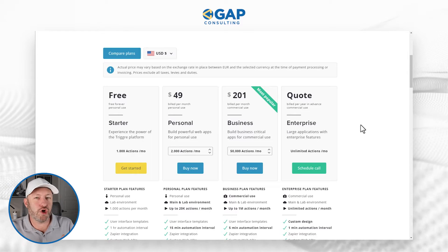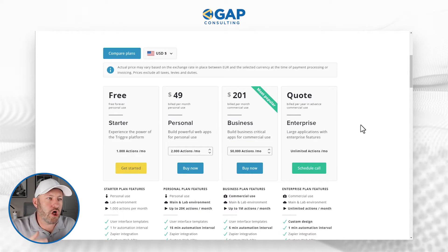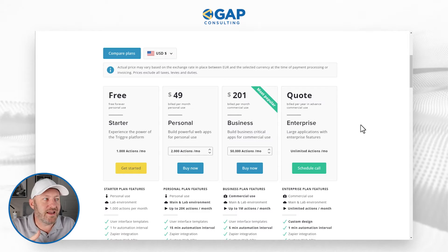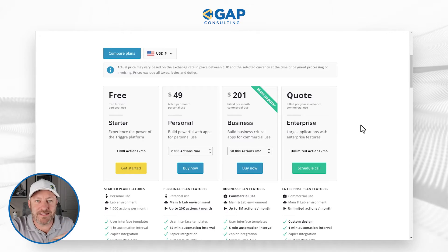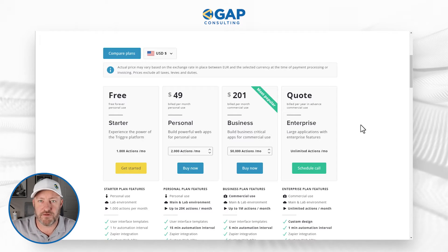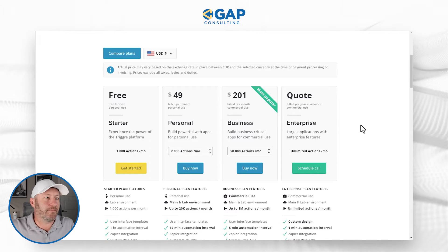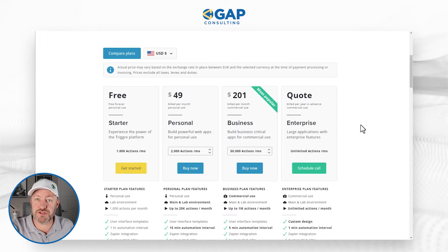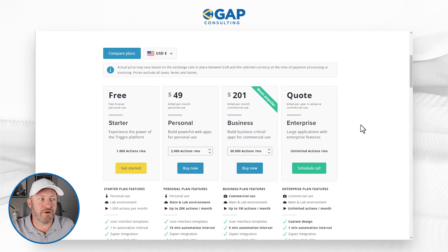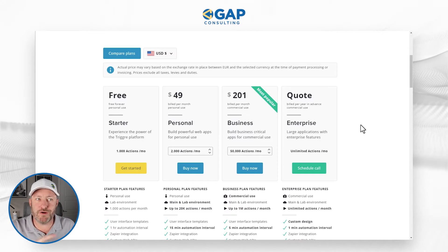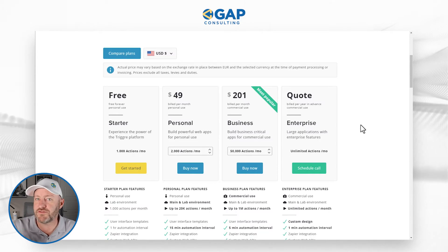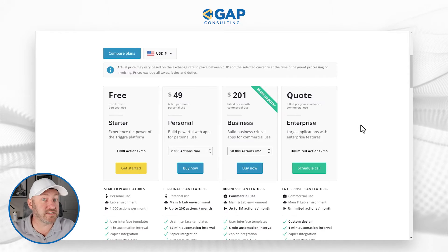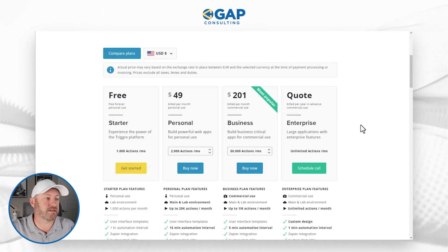I also have it on good authority that a lot of Trigger's current client base is at that business and enterprise level. So I'm not saying that they're not a good fit for small personal use, but chances are you're going to be looking at this for some sort of a business process — something more advanced, more complex.